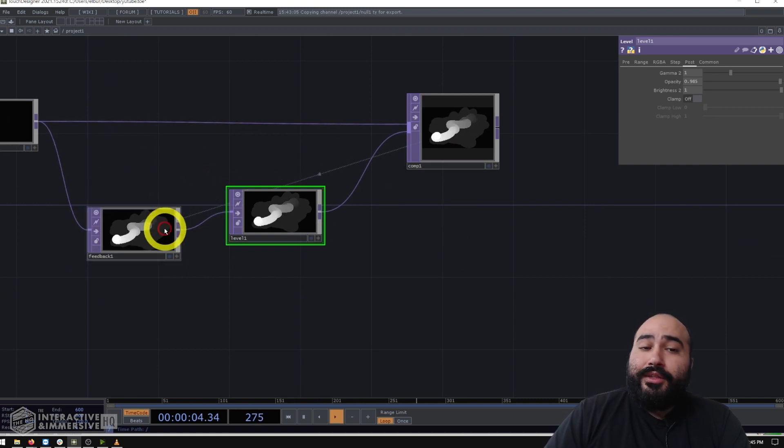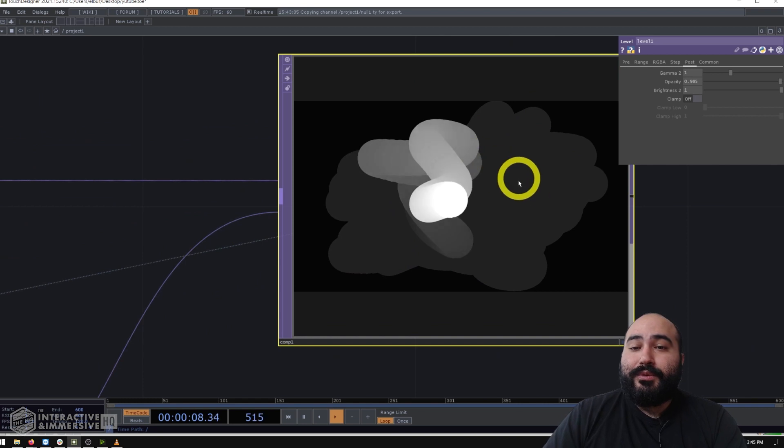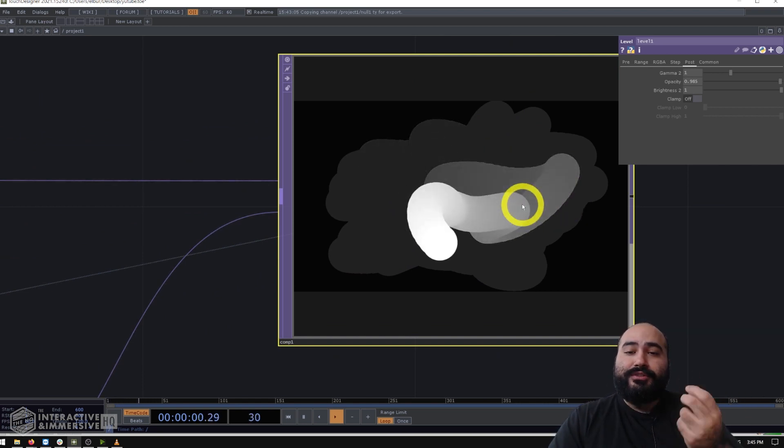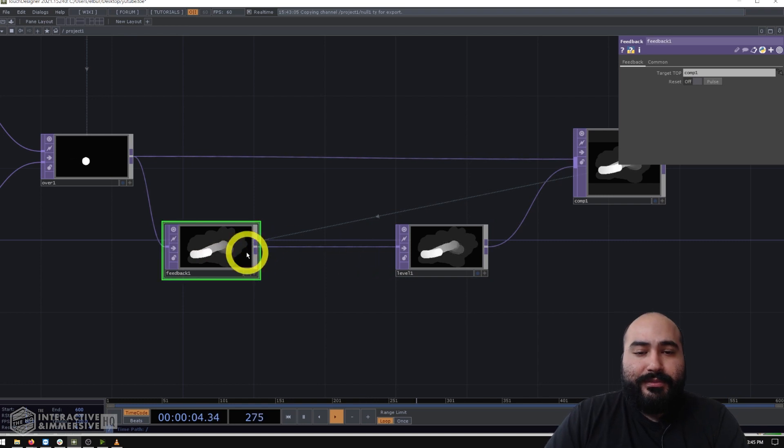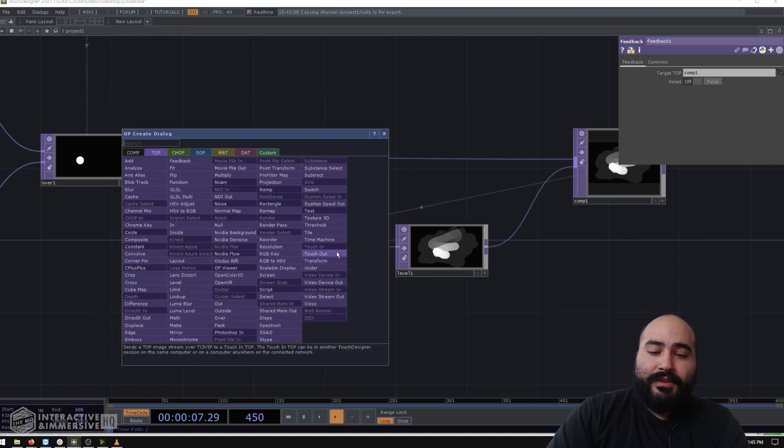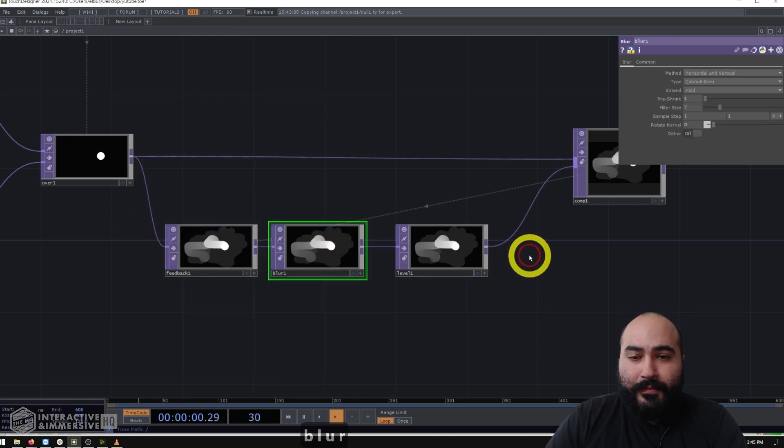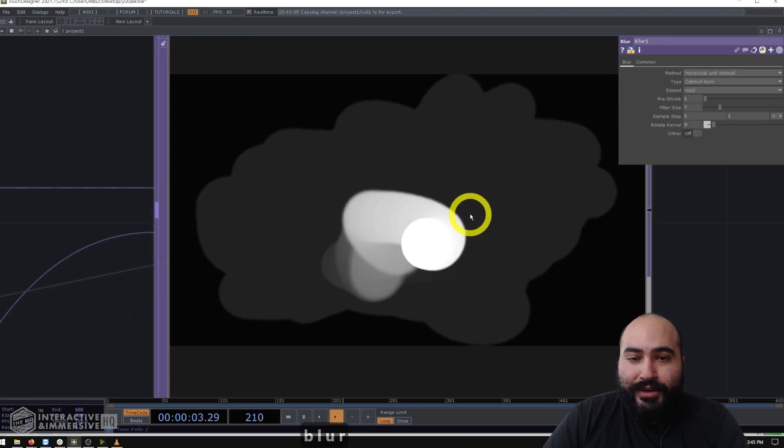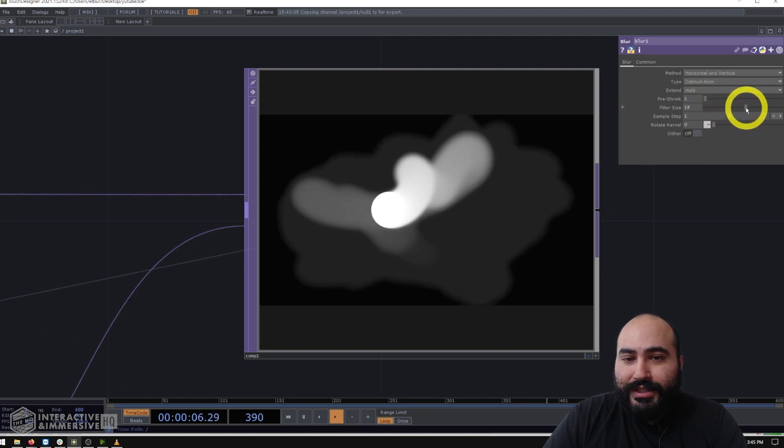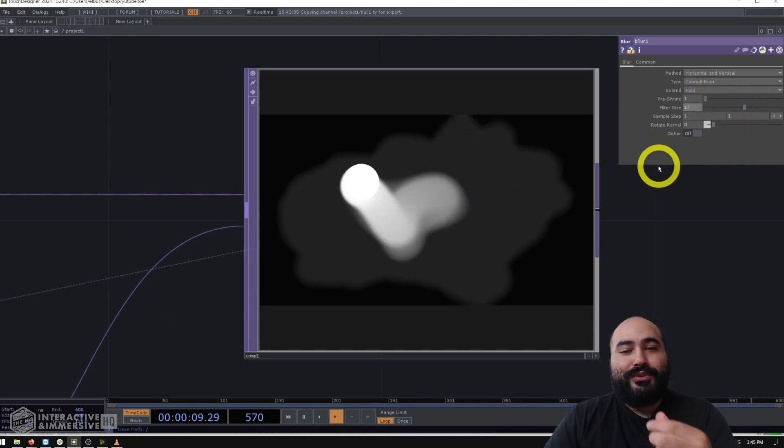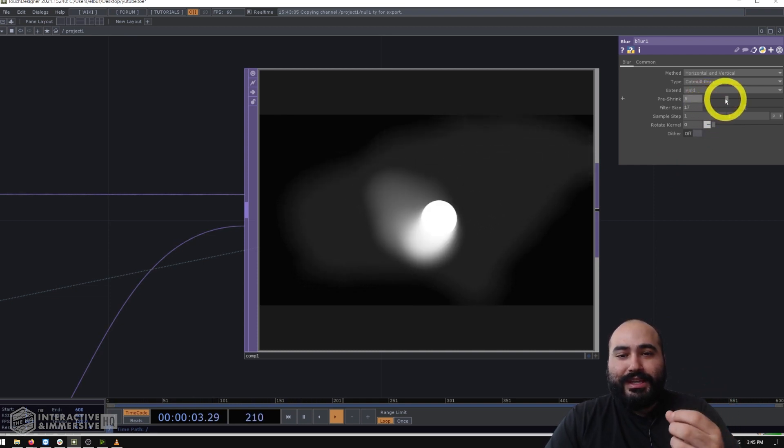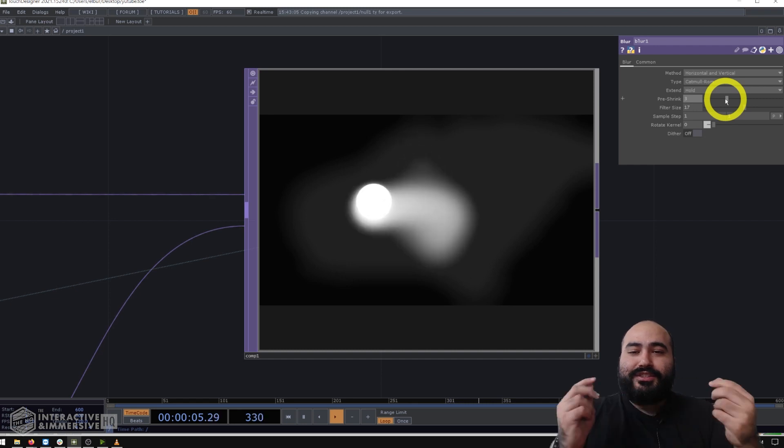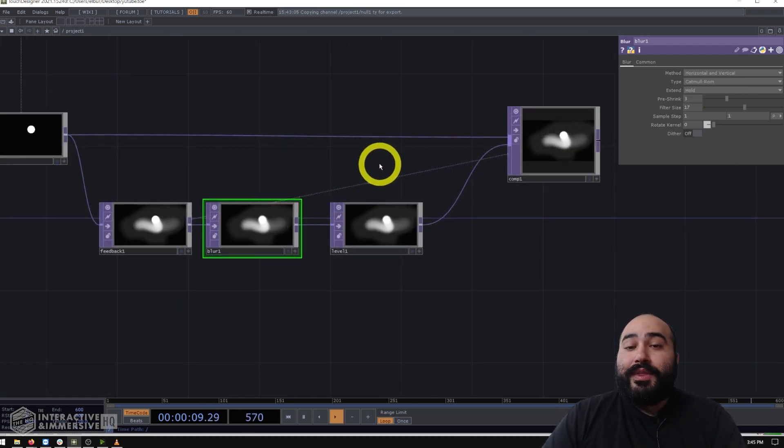Now another thing I really like adding inside of these feedback loops is a little bit of blur because what it's going to do is essentially just make that trail so buttery smooth. And I like to add that directly after my feedback. So in between my feedback top and my level, I'm going to go ahead and add a blur top. And I'm going to zoom in to my output here as I start to turn up those different blur elements. And you can see it starts to get really nice and smooth, almost wispy, really. And as I start to turn up that pre shrink even more, it's almost getting a little bit of that smoky kind of feel to it, which is really nice.